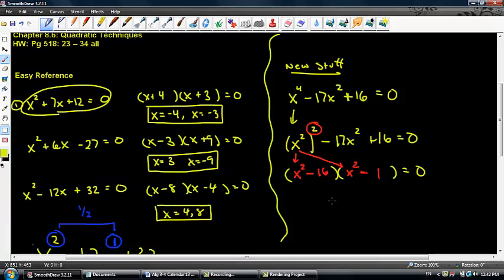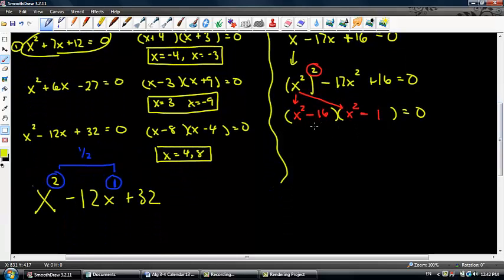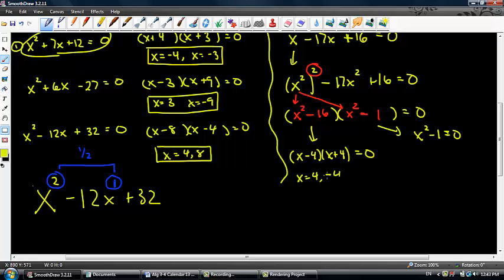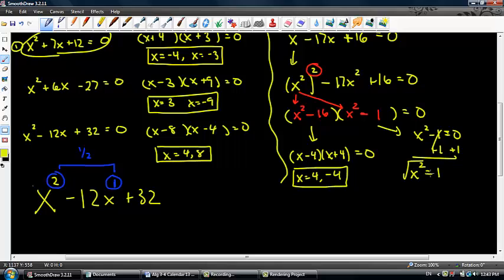From here, there are a couple of ways you can solve this, because remember, you're not done yet. You can factor again: x minus 4 times x plus 4 equals 0, giving x equals 4 and negative 4. Or you can solve x squared minus 1 equals 0 as an equation — add 1 to both sides, take the square root, and x equals plus or minus 1. Either way, I ended up with the same answer.